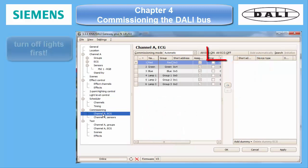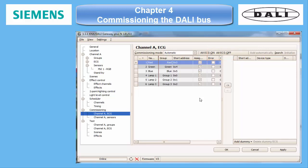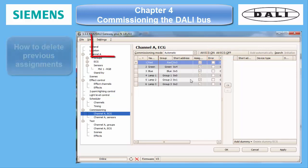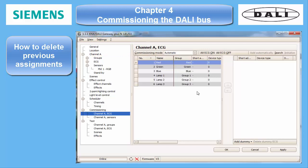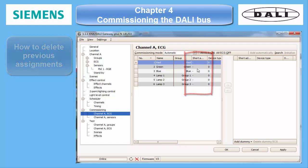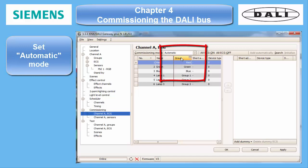If some of the lights are on, you must first turn them off using the All ECG Off button. If you have already made previous assignments and want to begin from scratch again, make sure to delete them using the settings key — reset current settings. It will remove all assignments between projected ECGs and short addresses in the currently open commissioning window. Make sure to have set the automatic commissioning mode.